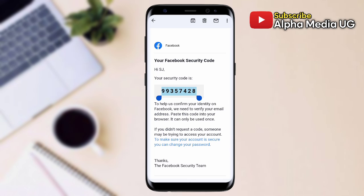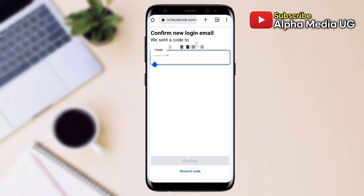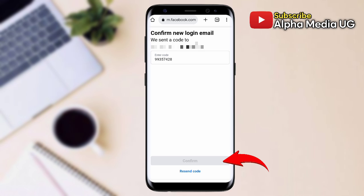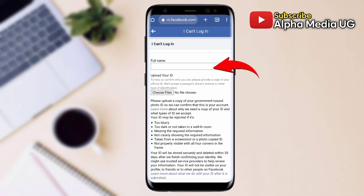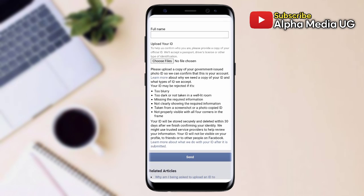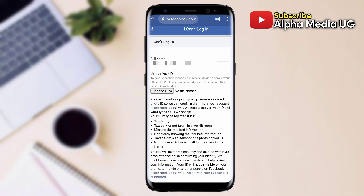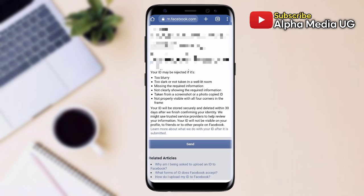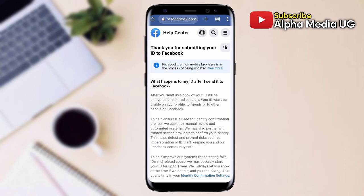Go back to the browser and paste the code in the section that requires code entry, then click confirm. The next step will be to upload your ID — you can use a passport, driver's license, or government national ID. Make sure you submit the correct ID and enter the full name that is on the ID so it matches. Then choose files, which directs you to your phone storage to select your ID, and click send.